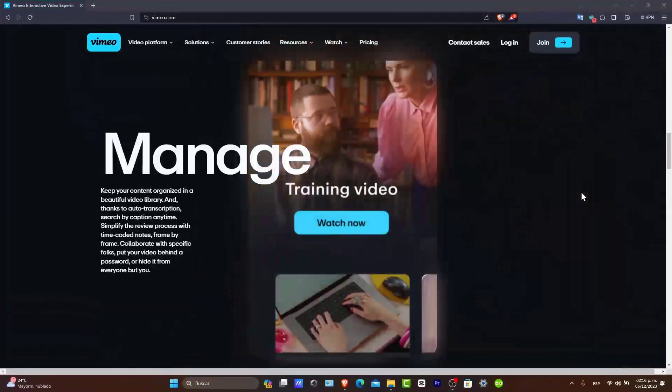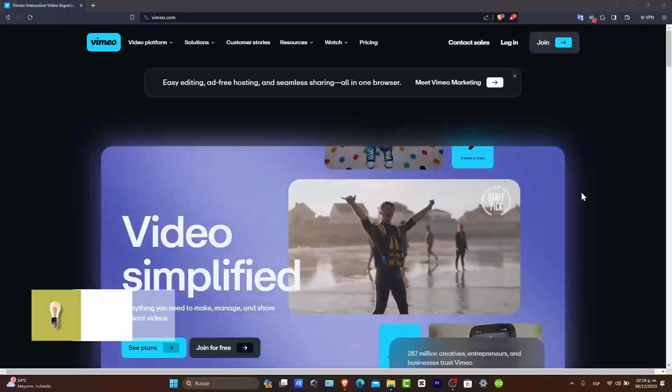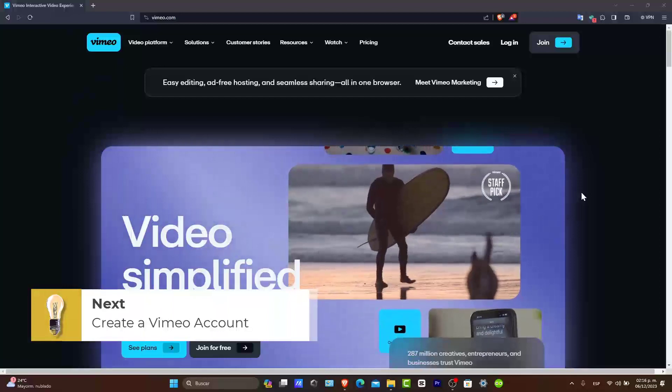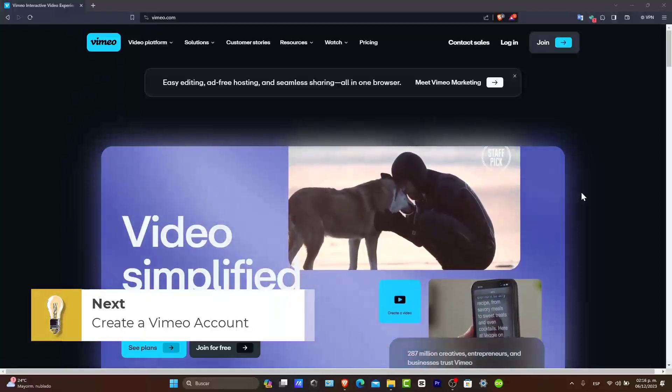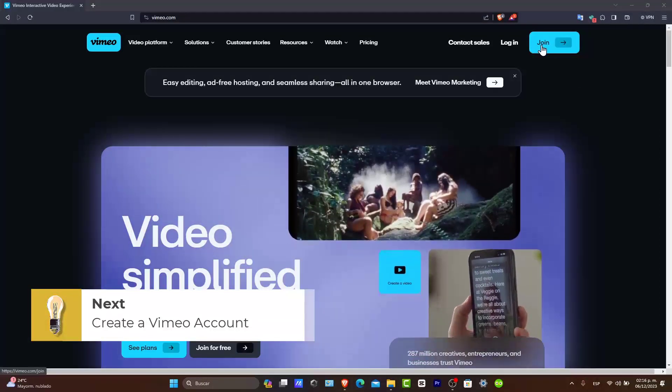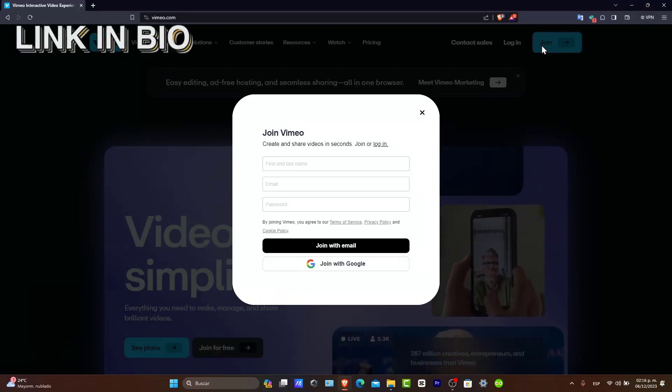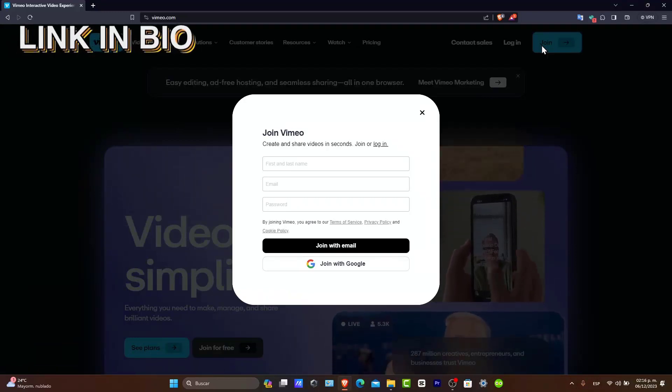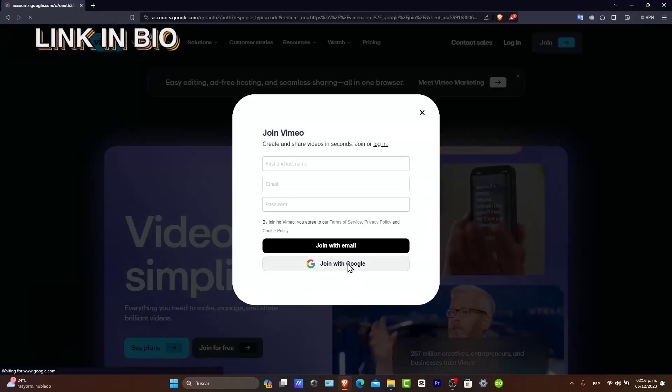Let's get started. So first of all, creating a Vimeo account. First things first, you'll need a Vimeo account. Head over to Vimeo. I'm going to leave you a link down below in the description so you can all get started for free.